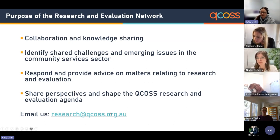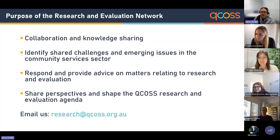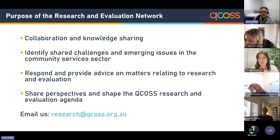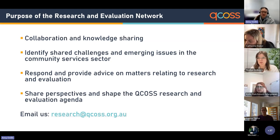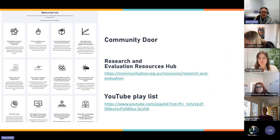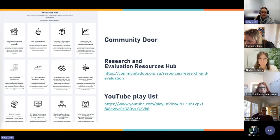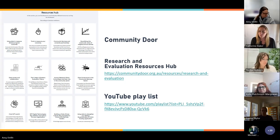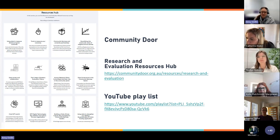As a quick overview for those who may be new to the network, the purpose is really about collaboration and knowledge sharing with the intention of identifying shared challenges and emerging issues in the community services sector, which then allows us to respond and provide advice on matters relating to research and evaluation. It's also an opportunity to share perspectives and shape the QCOSS research and evaluation agenda. You can access our Research and Evaluation Network webinar recordings and resources on Community Door, our research and evaluation resources hub page, or on our YouTube channel — I'll share the links in the chat pane for you now.